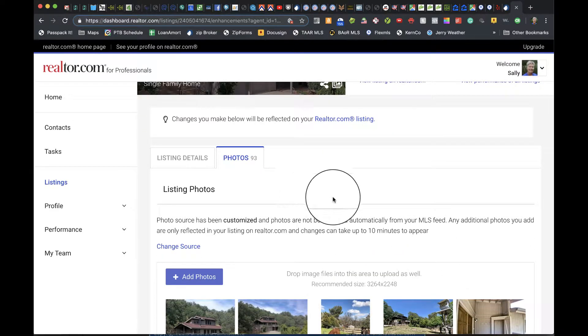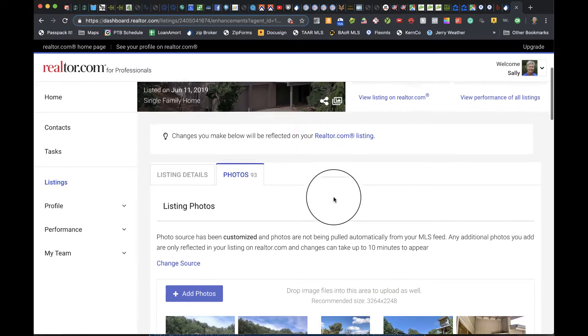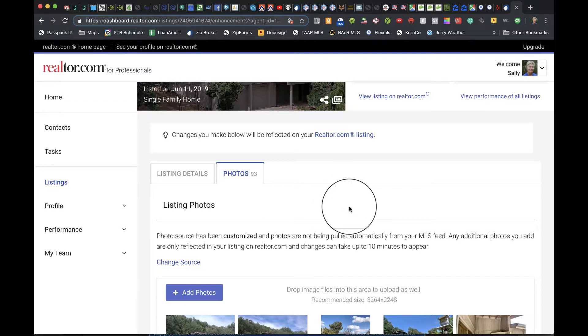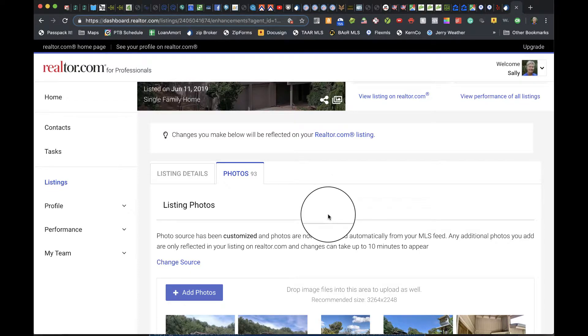You need to repeat that for each of the MLS feeds that aren't coming directly from Tehachapi.